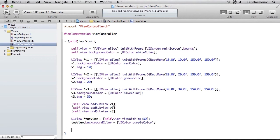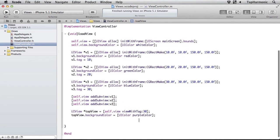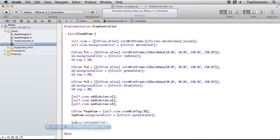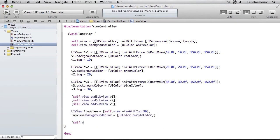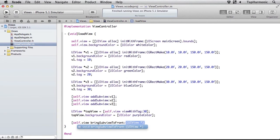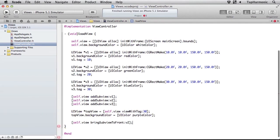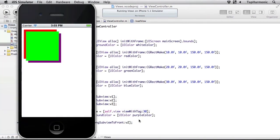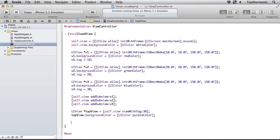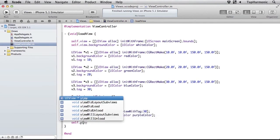Now even though we have this implicit z-ordering of these views, I can still change its position in that hierarchy programmatically. So if I wanted to bring v2 to the top, I could call self.view bringSubviewToFront and pass in v2. So that will make v2 now the topmost view.